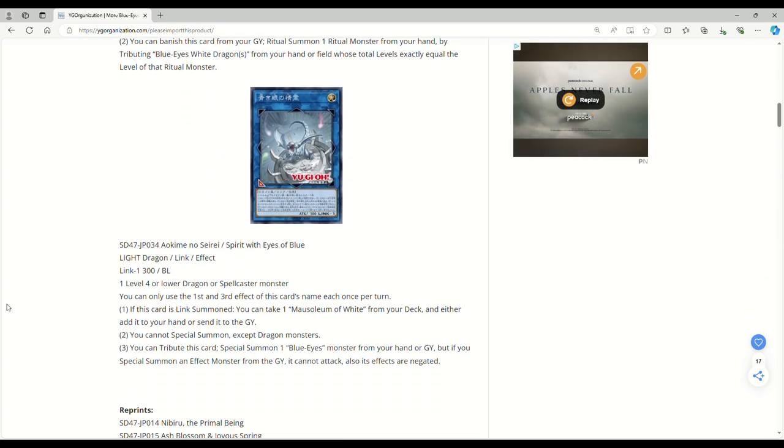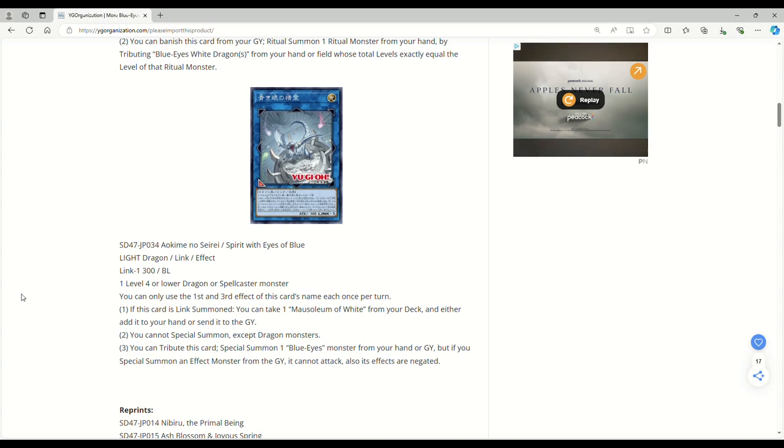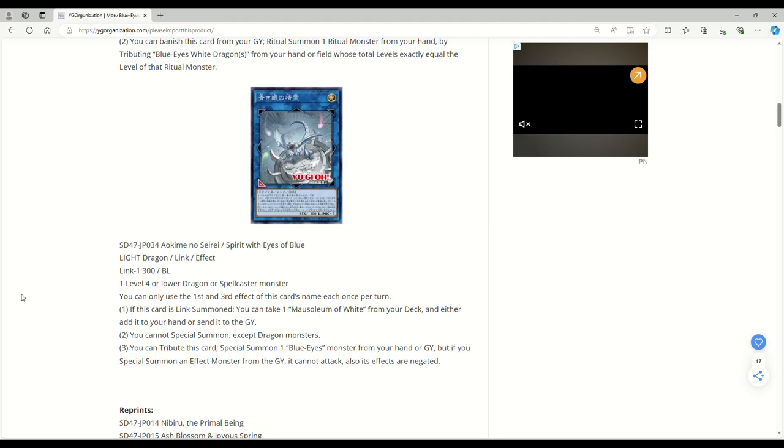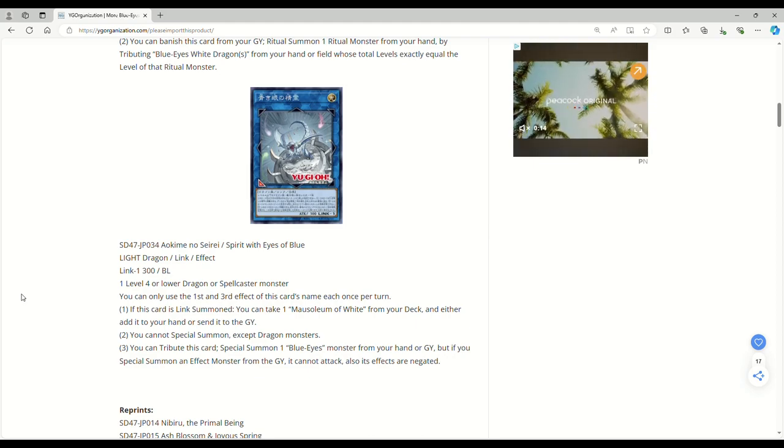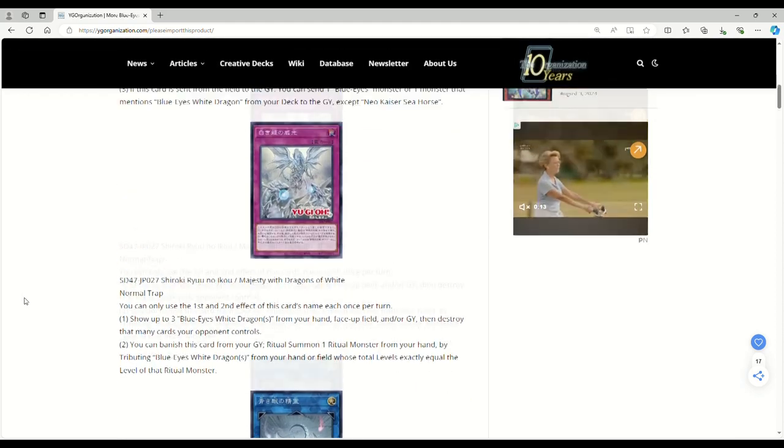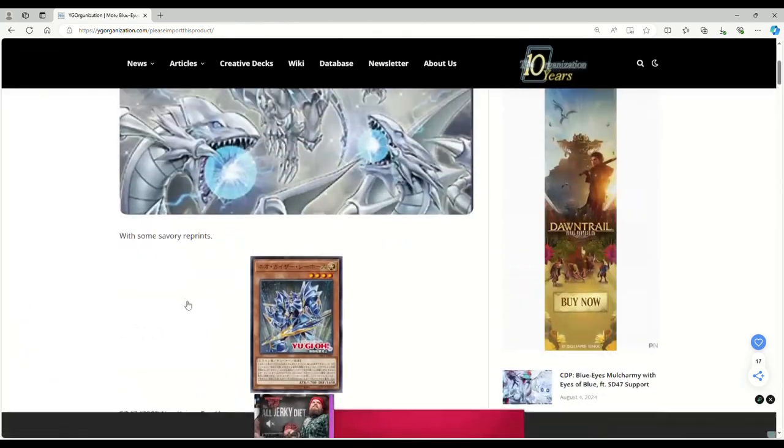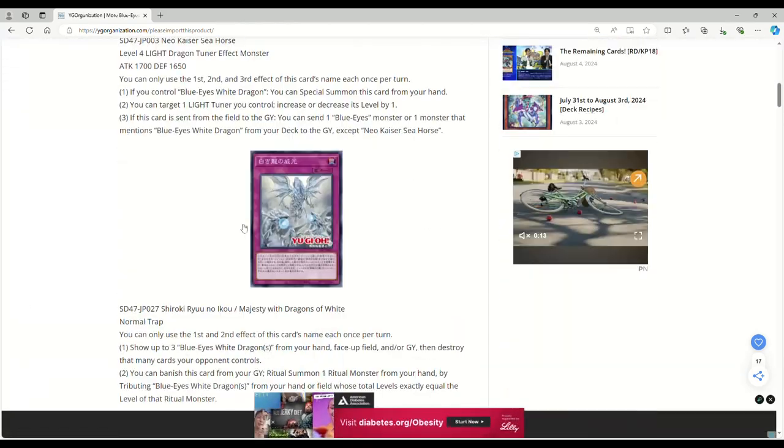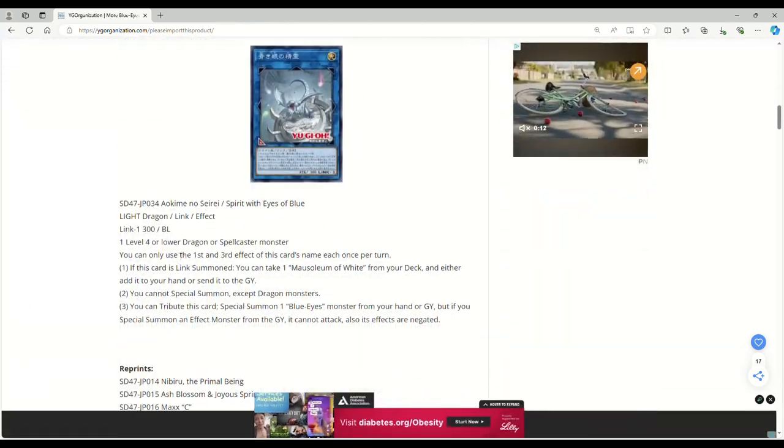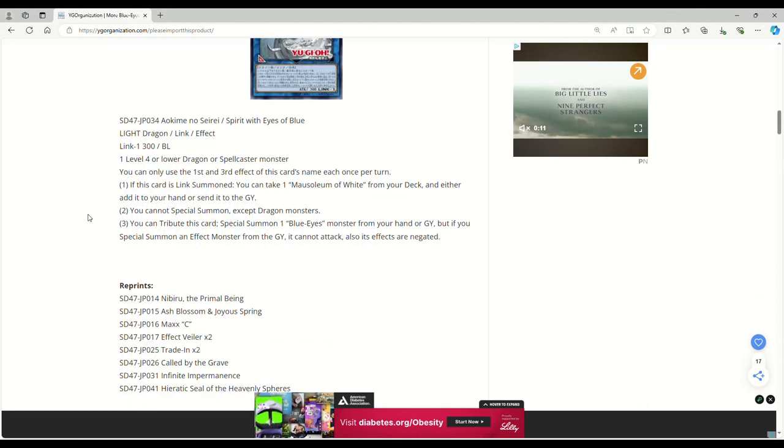Now the Link-1 is actually really interesting. So it's a Light Dragon Link Effect Monster, Spirit with Eyes of Blue, Link-1, 300 attack points, bottom left, one Level 4 or lower Dragon or Spellcaster. So you see what I mean with the Neo Kaiser? You drop this thing out, you summon, and then you can bring out the link and then you're good.